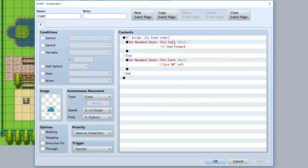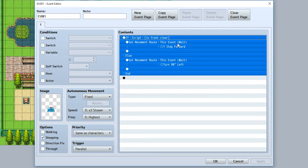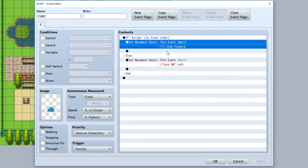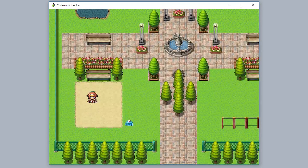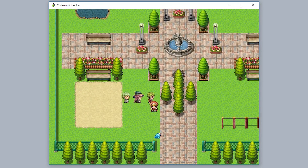Using these collision checks, you can create something like this: if the front is clear, take one step forward; otherwise, turn 90 degrees left. And now whenever something blocks the slime's path, it's going to turn left.